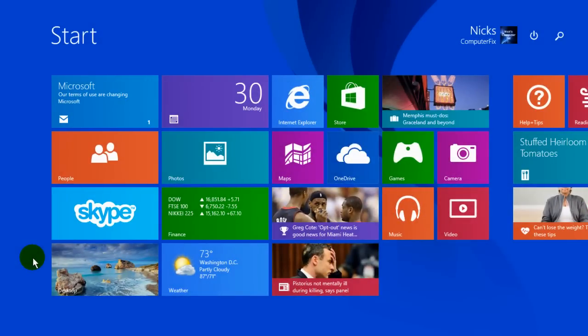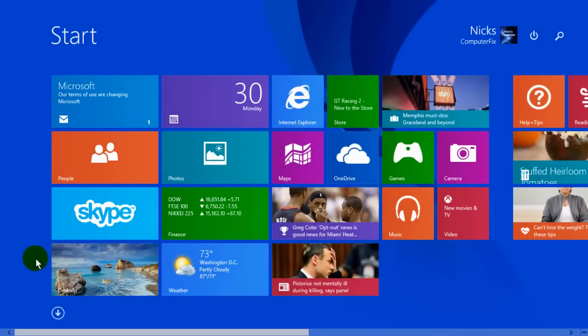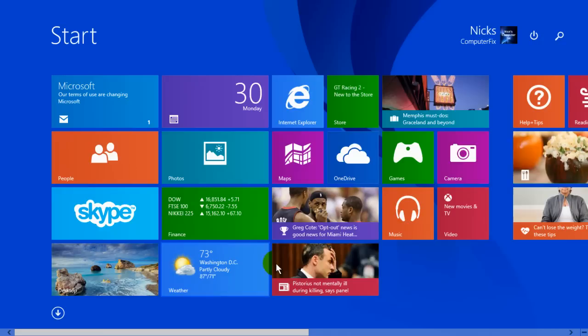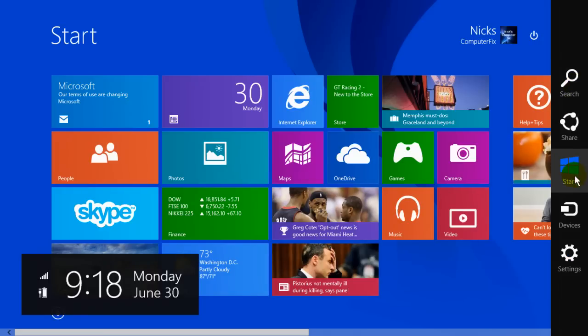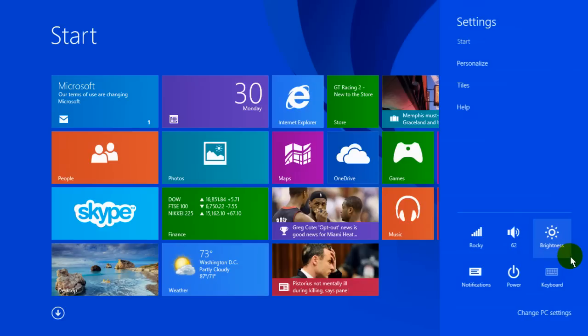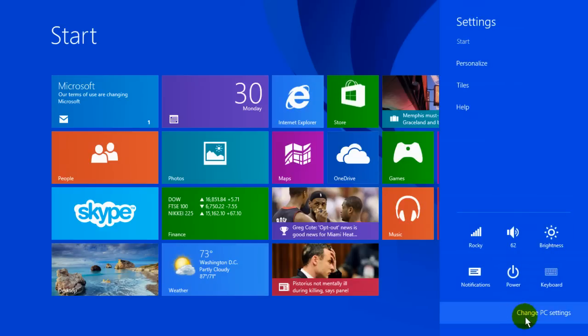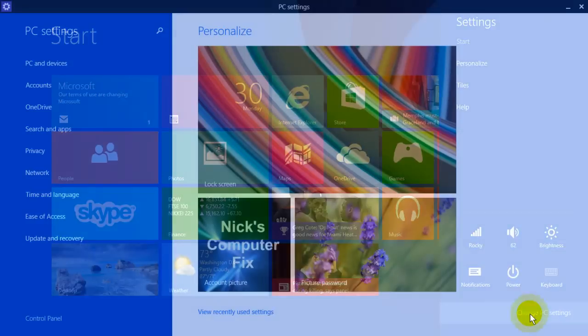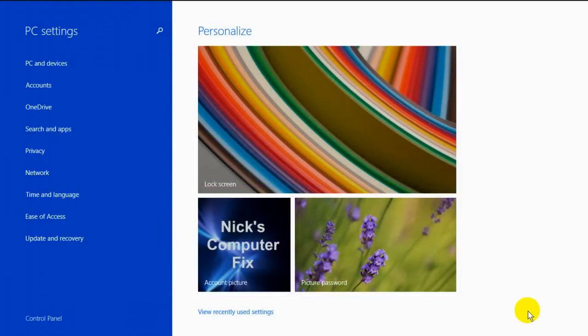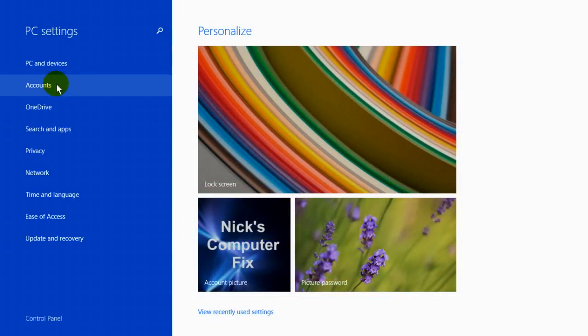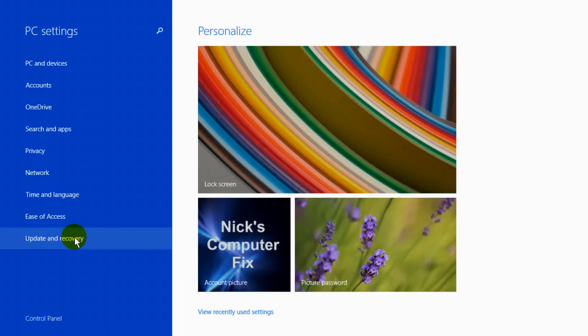By going up to the top right hand corner of the screen, we're going to open up our charms menu. Go down the charms menu and click on settings. Then we'll go down to the bottom here and click on change PC settings. That opens up the PC settings window and we'll scroll down and click on update and recovery.